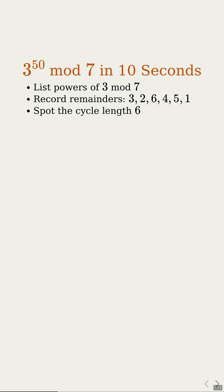That gives us a cycle of length 6. So any exponents that differ by 6 share the same remainder. That means for huge powers, only the exponent modulo 6 matters. So 3 to the 50th just needs the exponent reduced modulo 6.